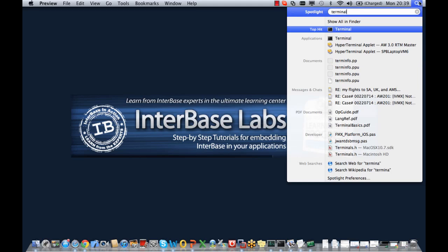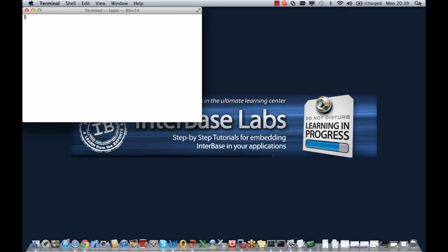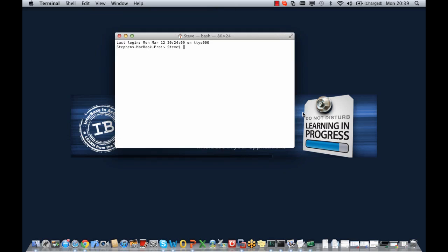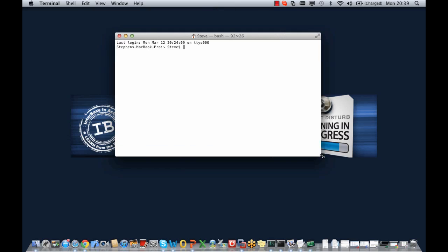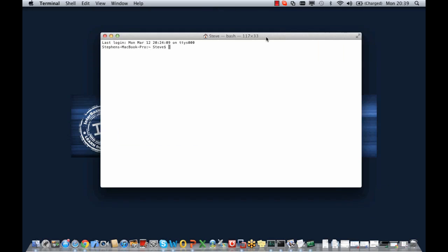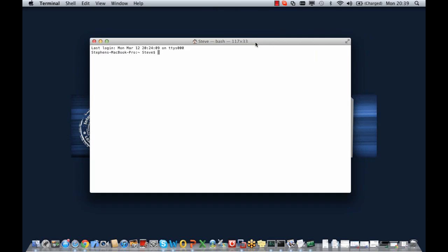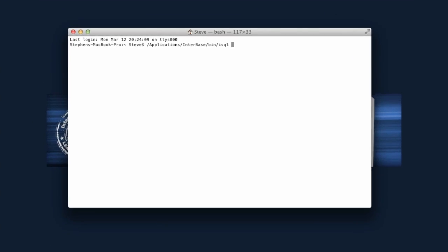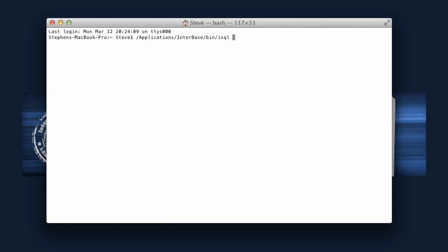So we're going to start with terminal window and I'm going to launch the isql program from applications/interbase/bin/isql.